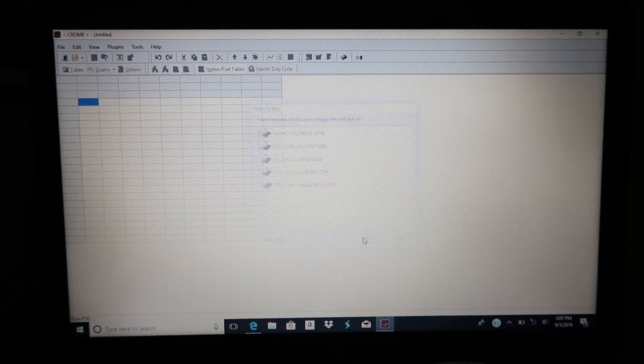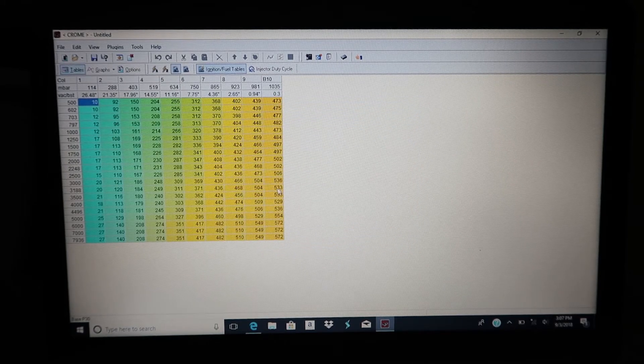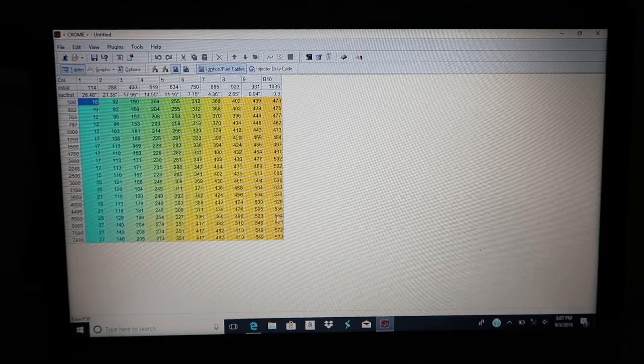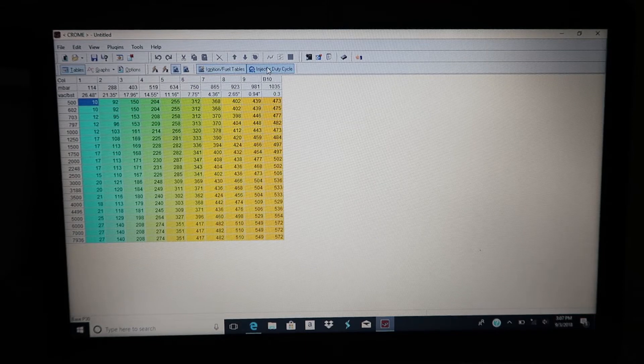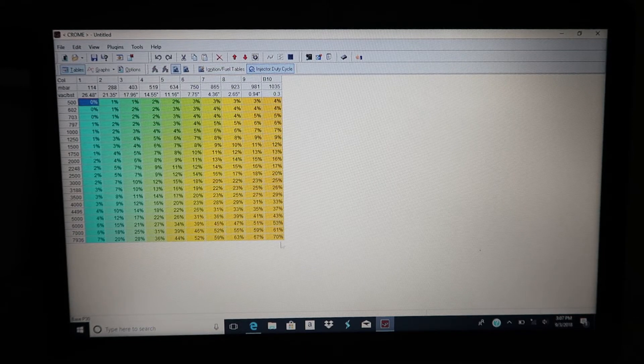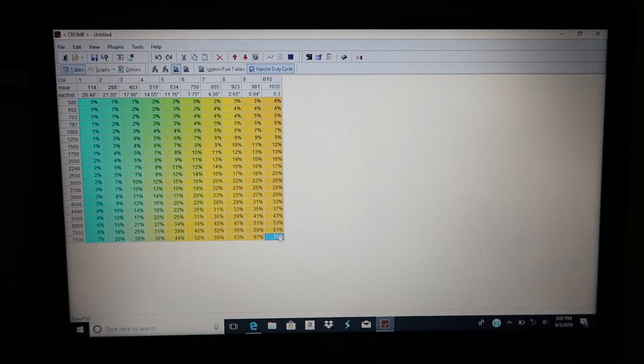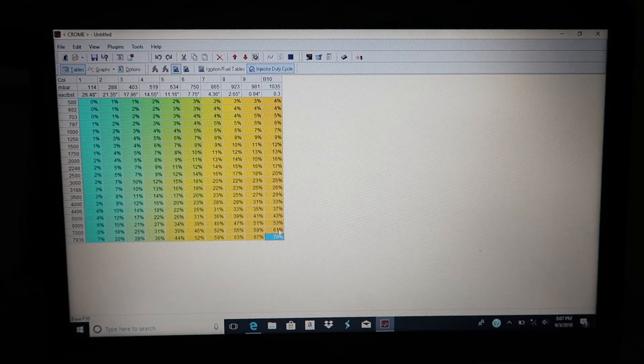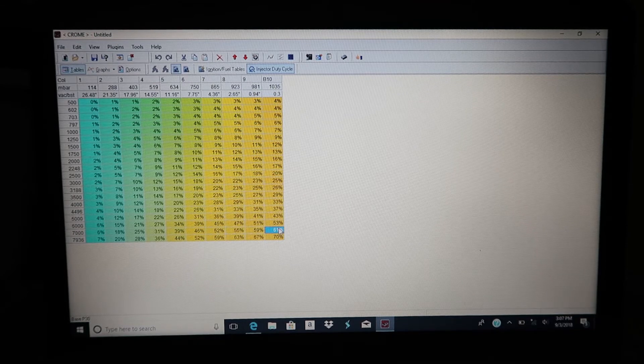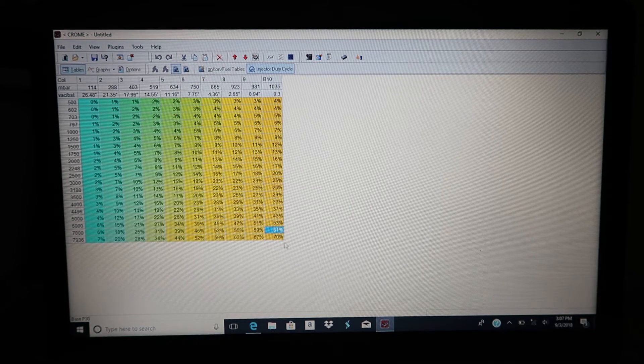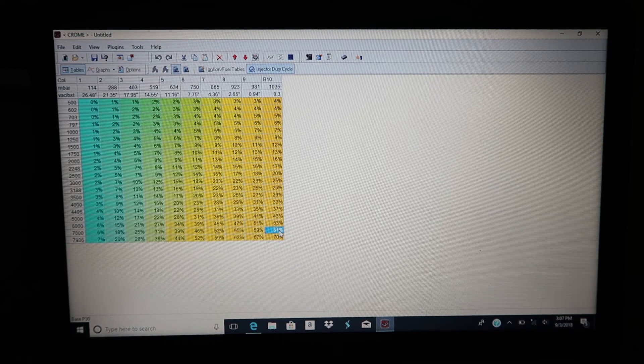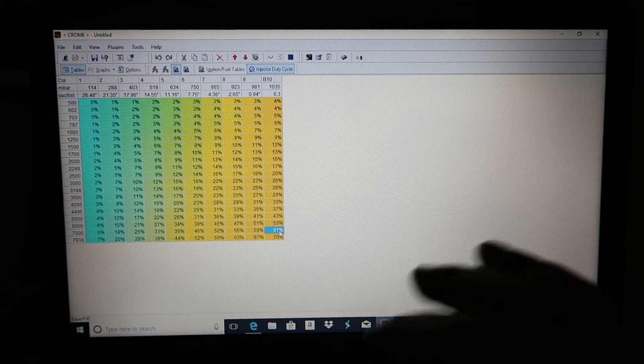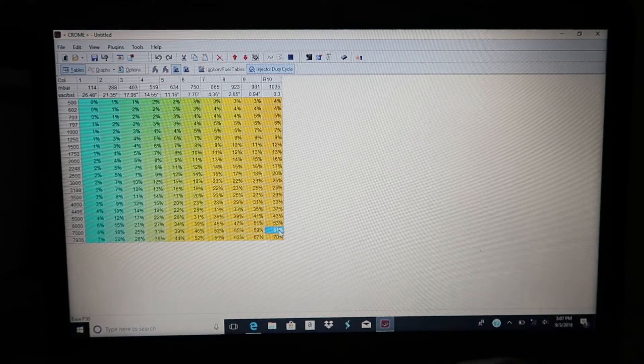As you can see here, we're gonna be looking at injector duty cycles, and this is what's important here. So this is just a stock B16 map, and at 7,000 RPM that's at a 61% duty cycle, which is fine. It's not stressing the injectors, it can handle that just fine. But when we start adding boost tables, that's where it gets interesting.